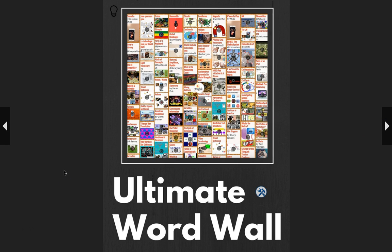Now we're going to jump on over to the ultimate word wall. At the end of the word wall demonstrations, I'll explain the differences between the ThingLink classroom and district, so you'll get a little bit more of ThingLink and you'll be able to understand how you can manage a classroom. I think the ultimate word wall is a really great example of how ThingLink can be so useful across all grade levels and content areas.